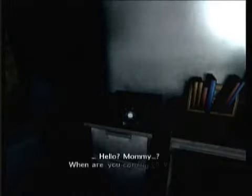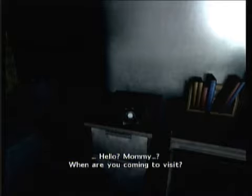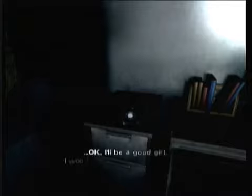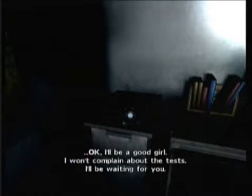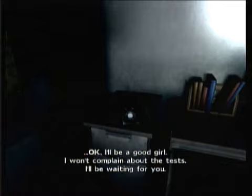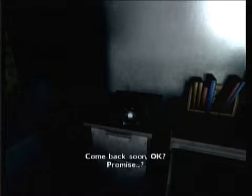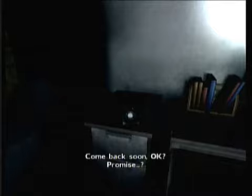Hello? Mommy? When are you coming to visit? Um, never. Okay. I'll be a good girl. I won't complain about the tests. I'll be waiting for you. Come back soon, okay? Promise? Oh, I promise. I'm not promising that, creepy girl.